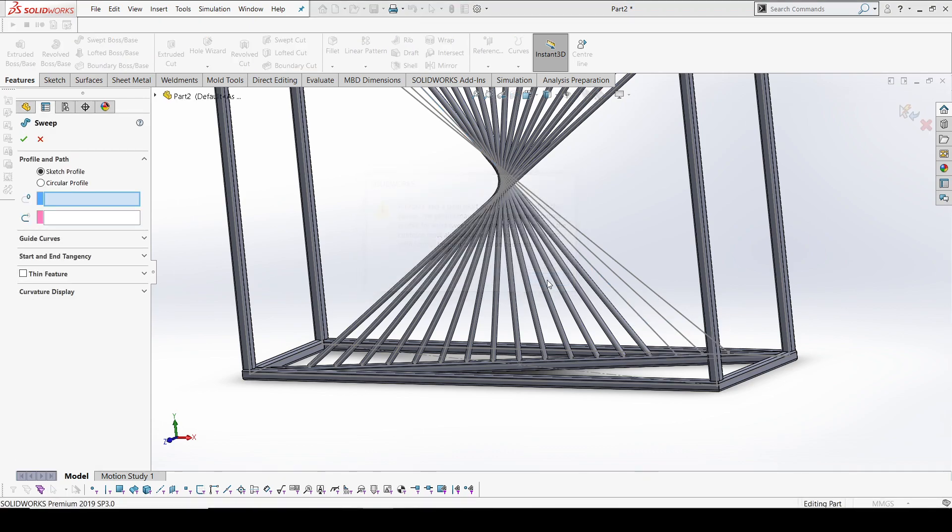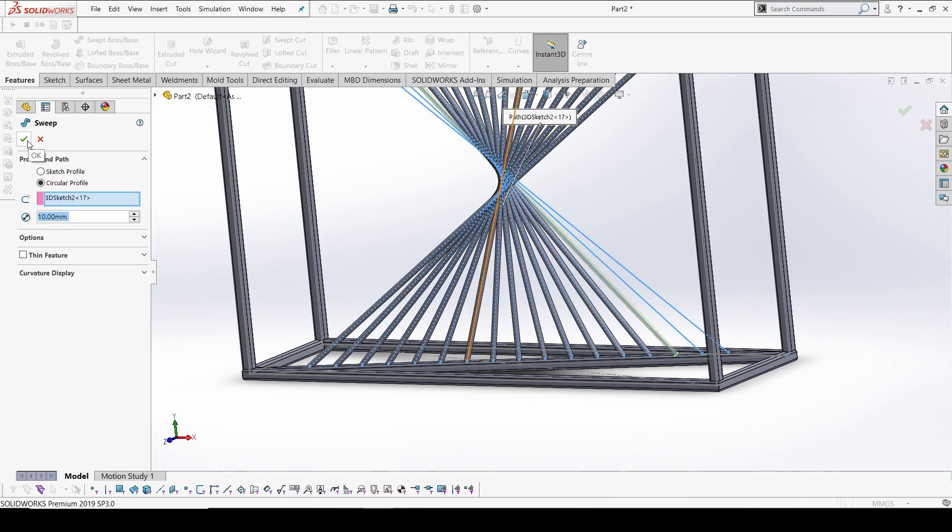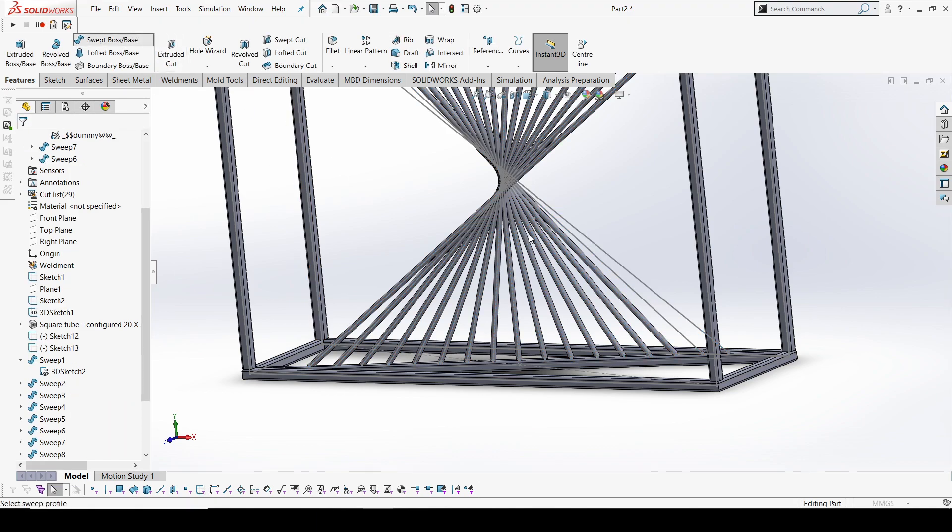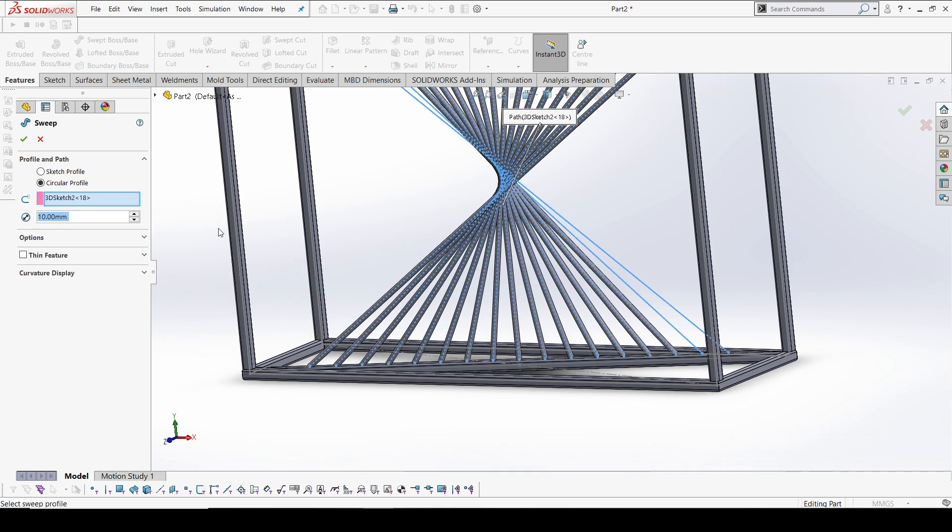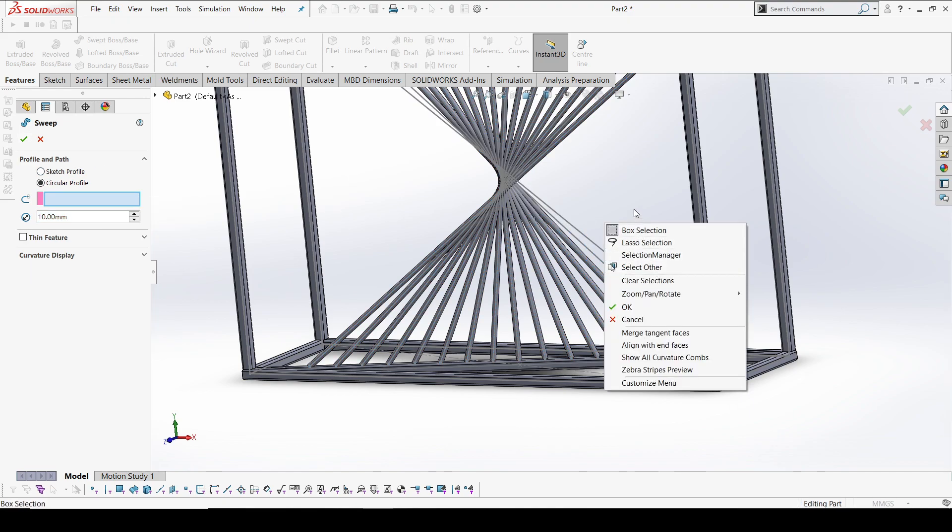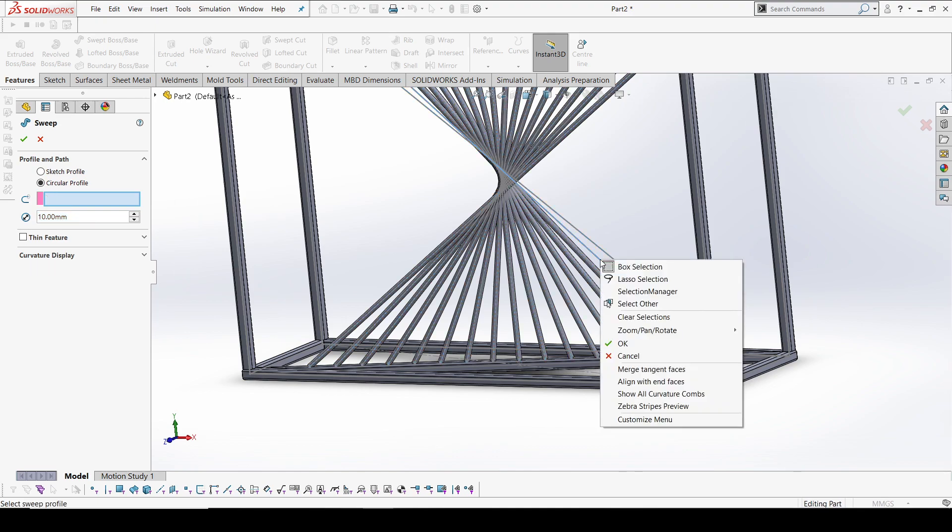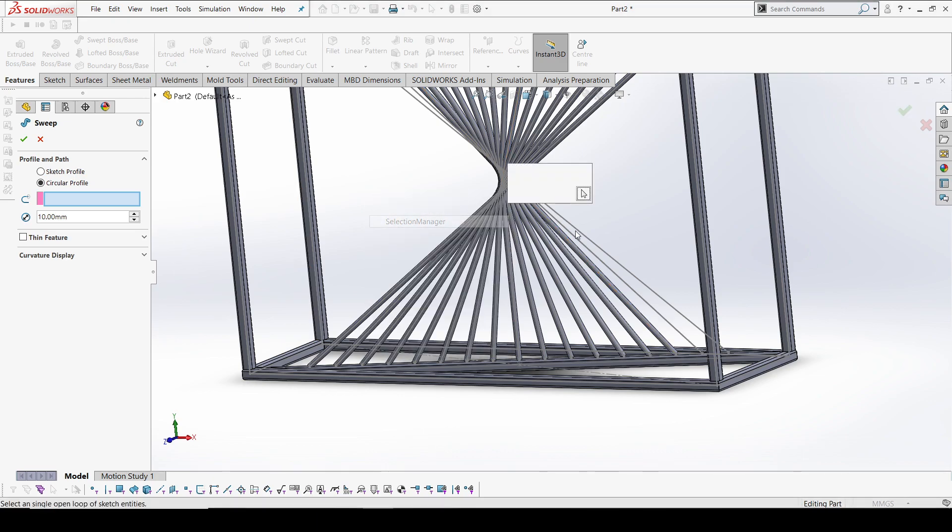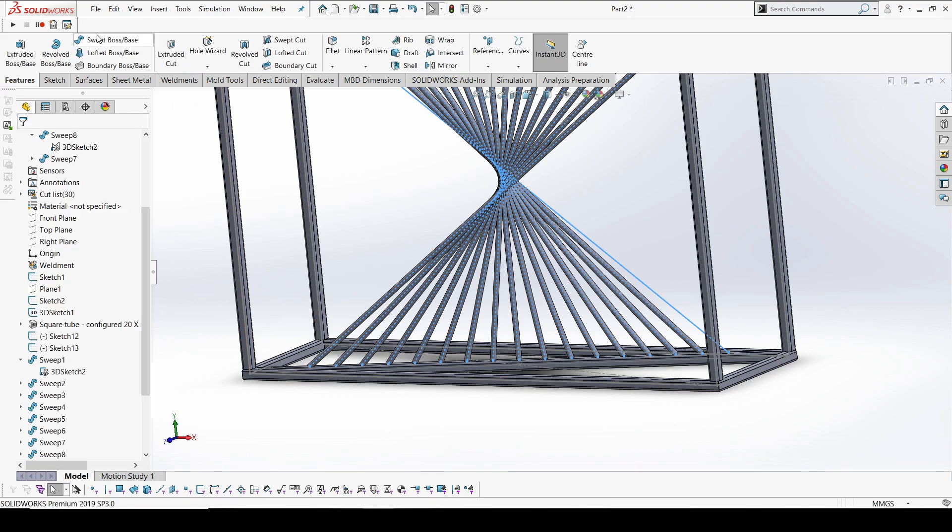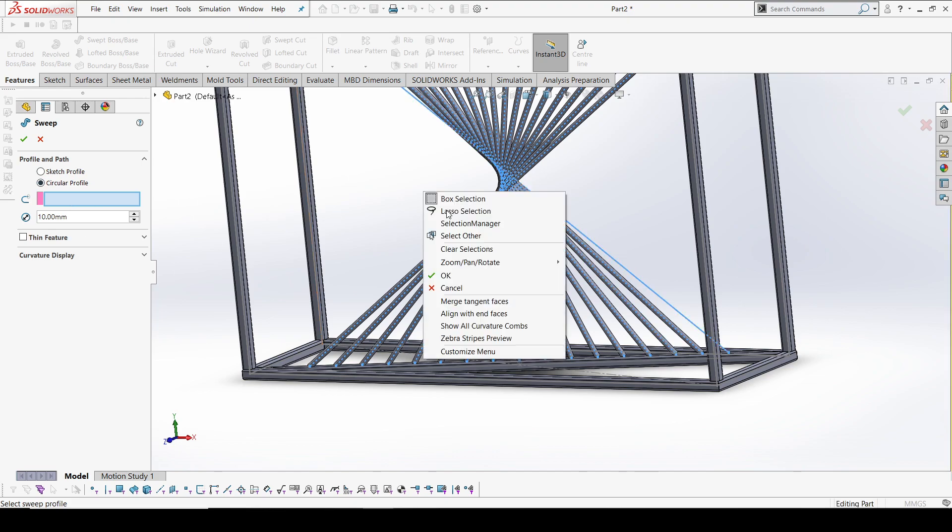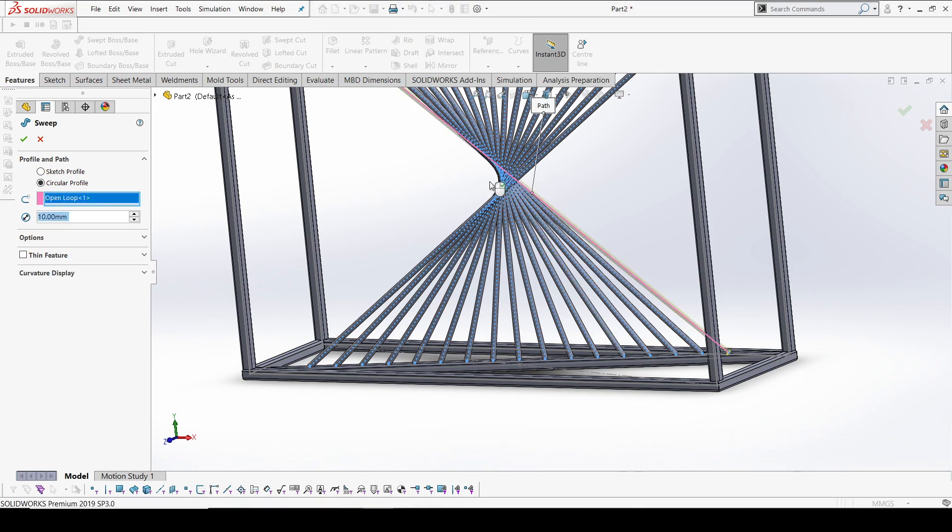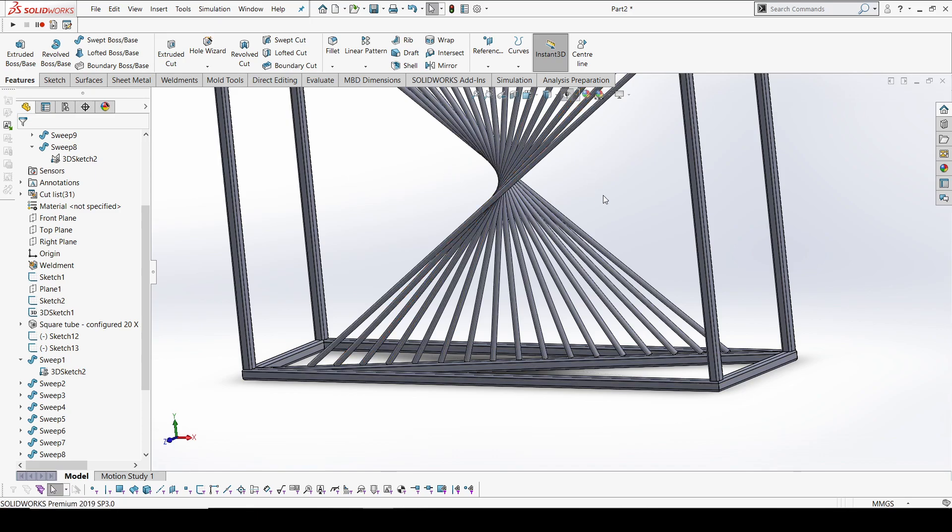I'm using the selection manager to add and select. This is the final one, we're at the final profile. Now we will hide the sketch.